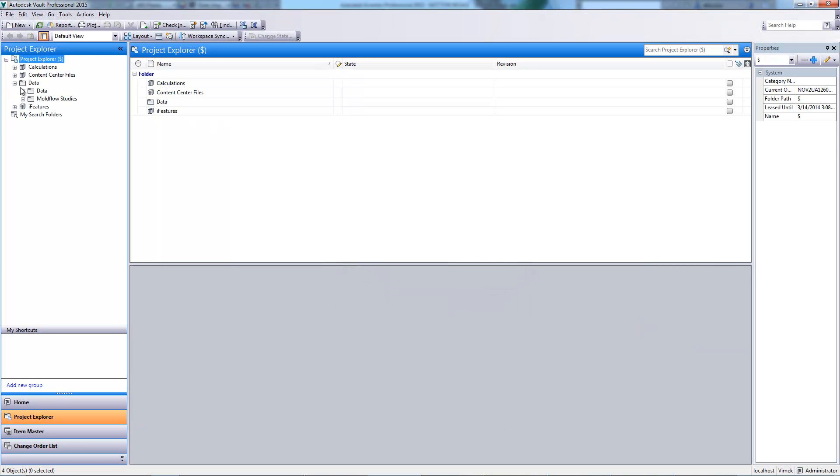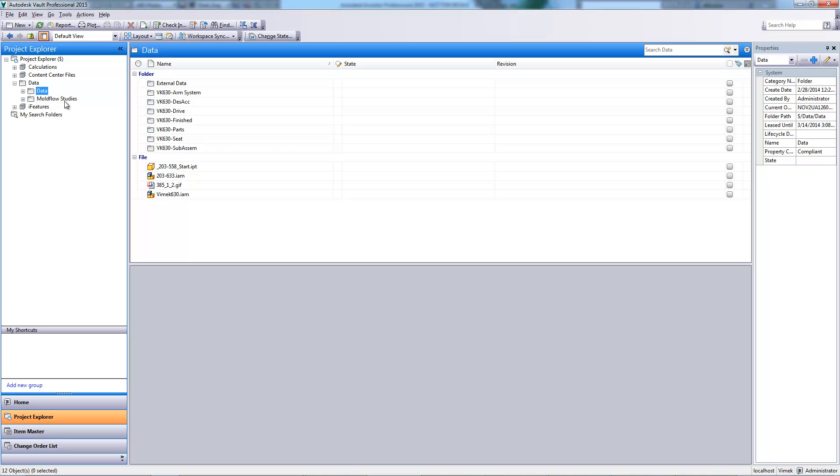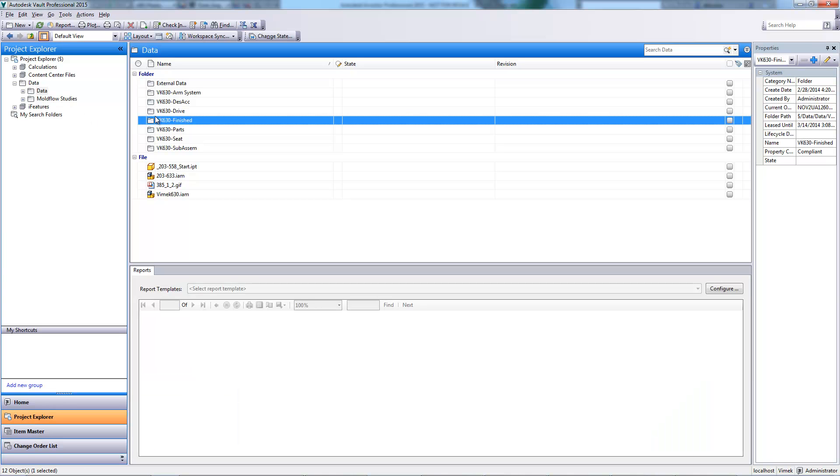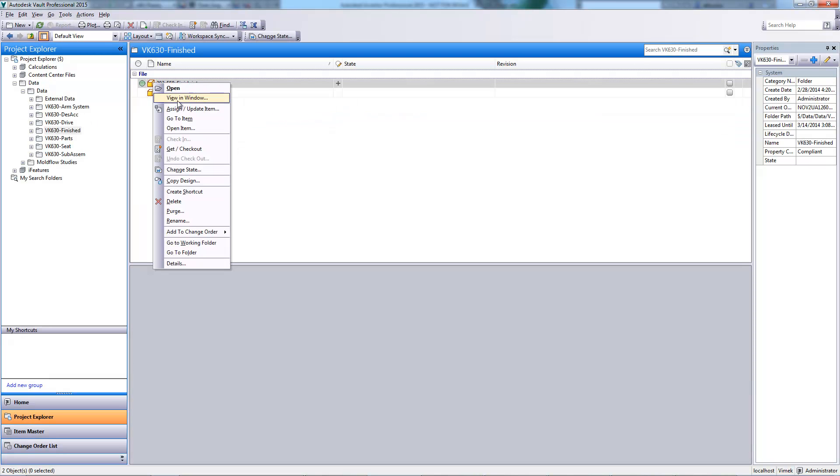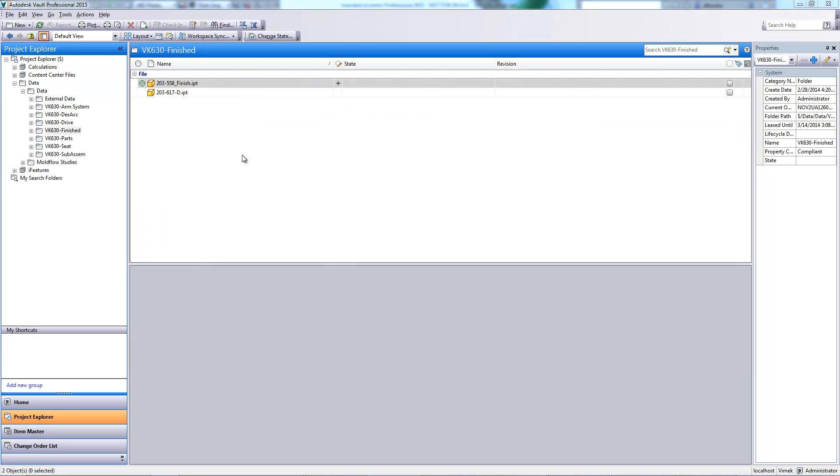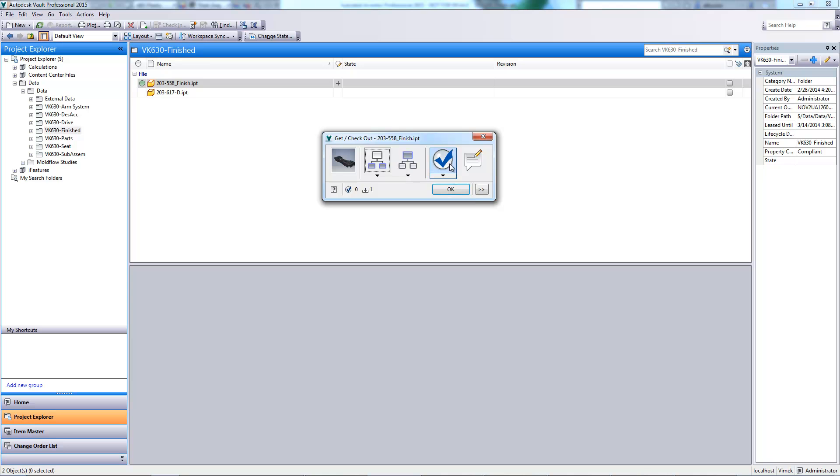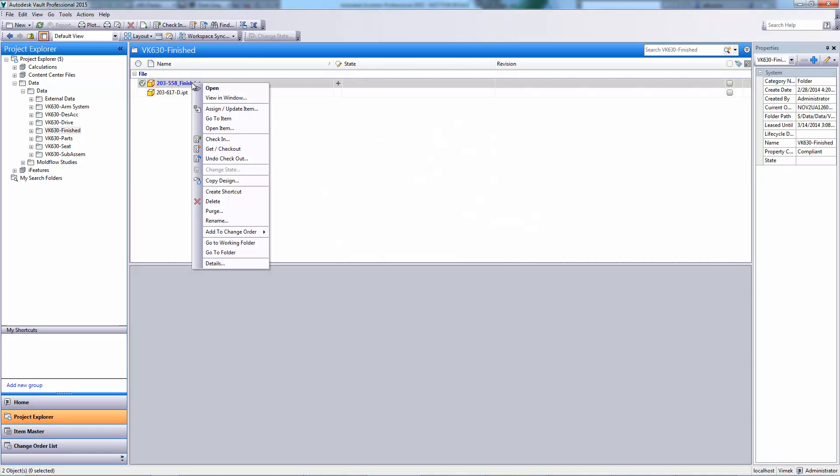We will need to assess the manufacturability of our part. This can easily be accomplished within Simulation DFM. To do this, we must first check out our part from the vault.